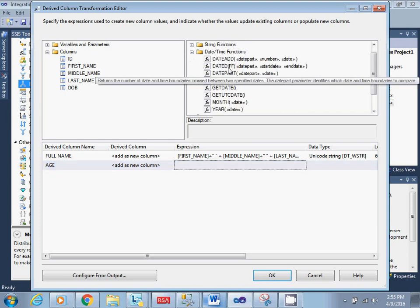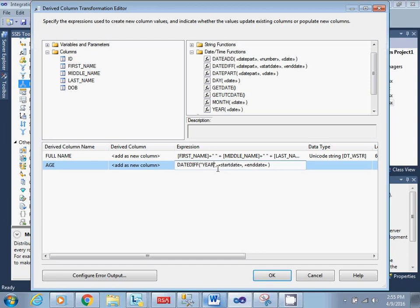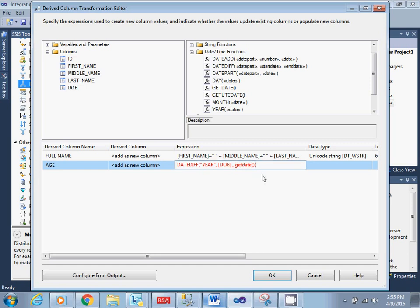You can pull the functions from there. So for date difference — here you can see which format you want for the date difference. As of now I will be using year to calculate how much age that employee is, and here you can just pull in the DOB and today's date in the back end.